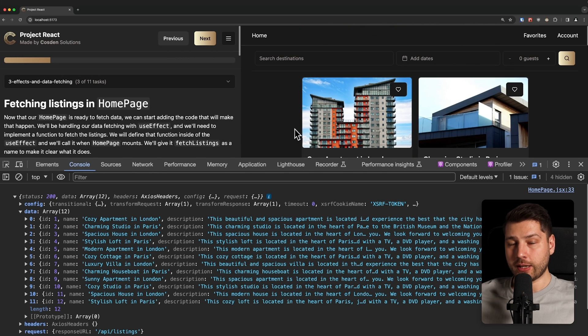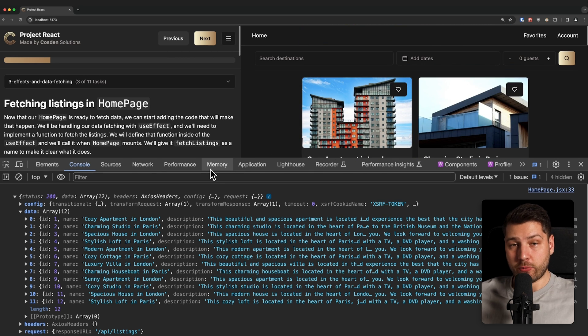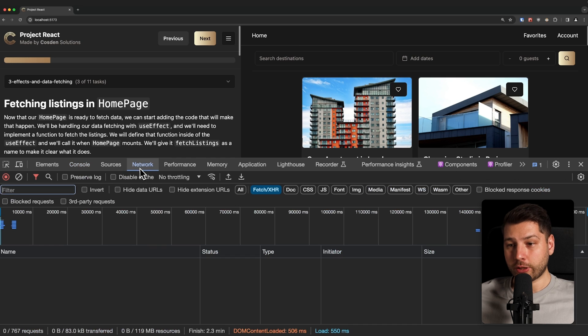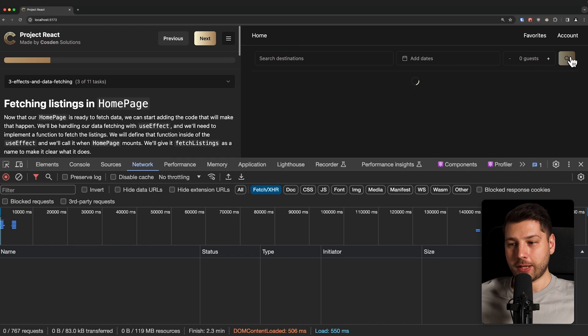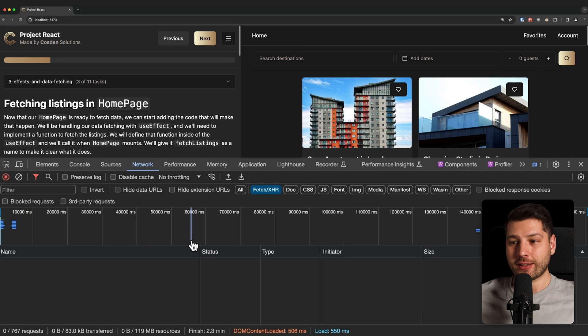This is a real Axios response. So this is a real fetch request, but on the network tab, once again, every time that we do it, we're not seeing anything.